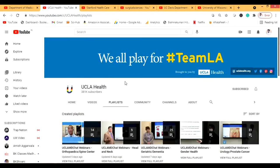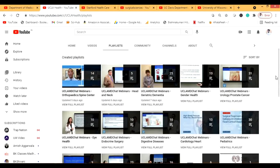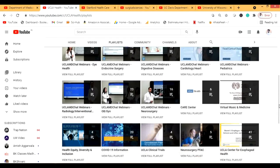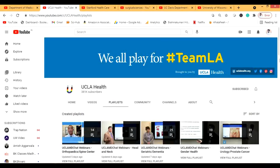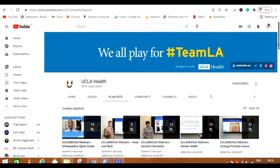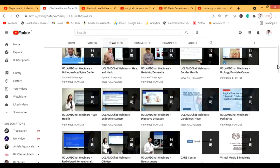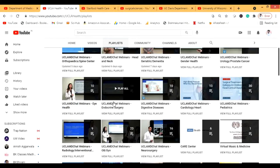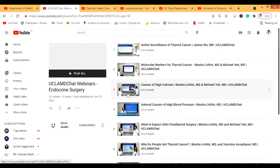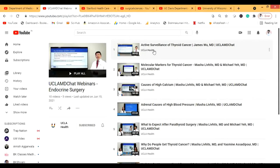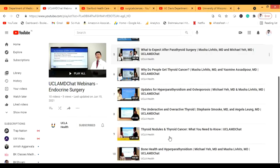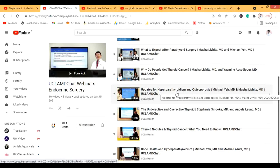This is UCLA Health — I think one of the best channels available on the web, which I forgot to include in my blog but will add soon. There are many different topics here. For example, the endocrine surgery section covers thyroid cancer management and thyroid and parathyroid surgeries.